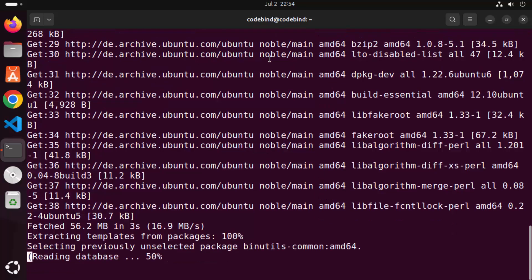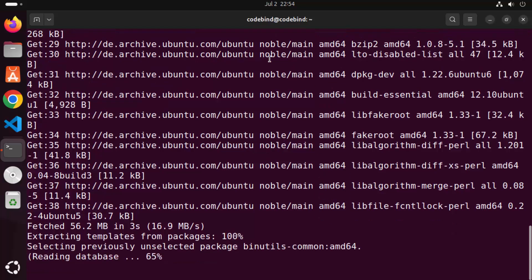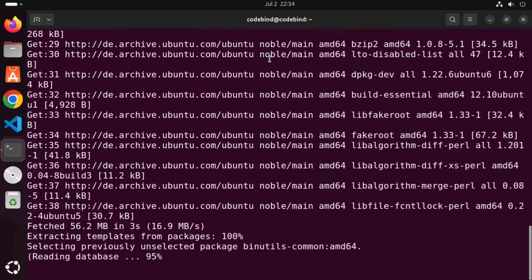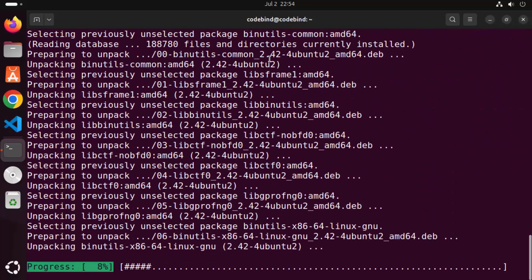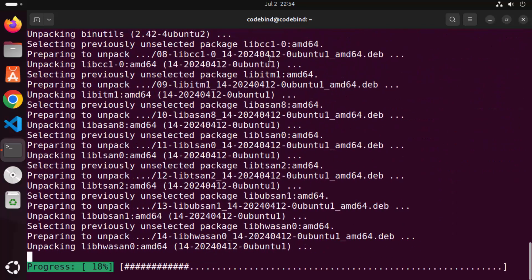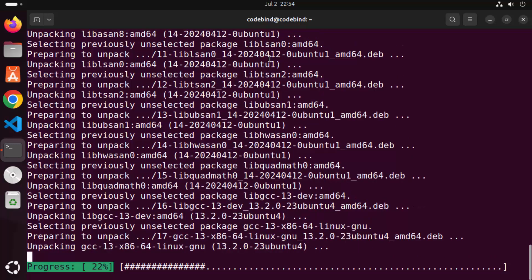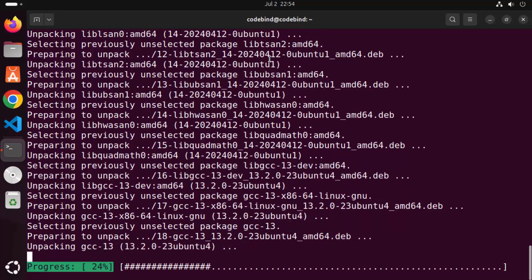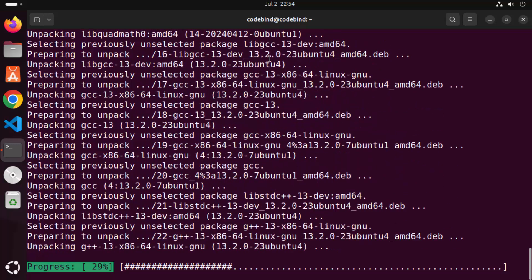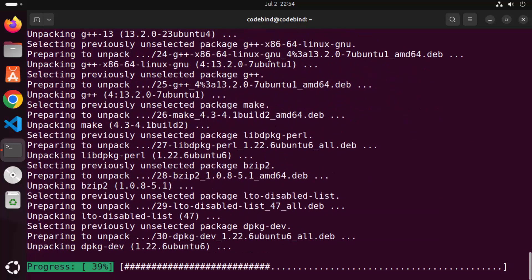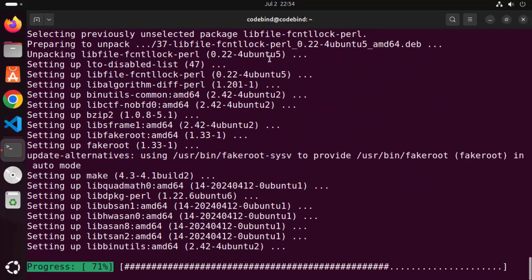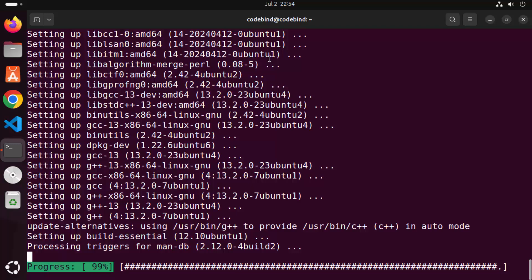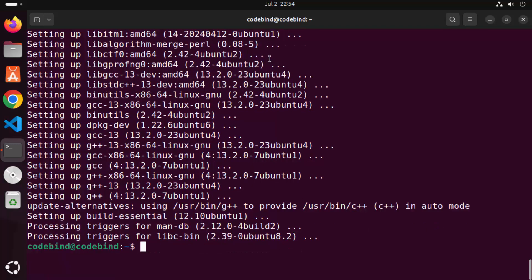This will install the build-essential package, which also includes support for gcc and g++. We're going to wait for this progress bar to reach 100 percent, and once this command is finished we'll continue.